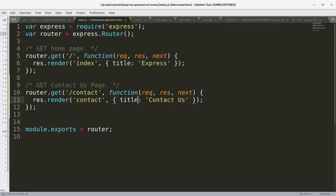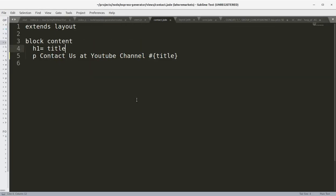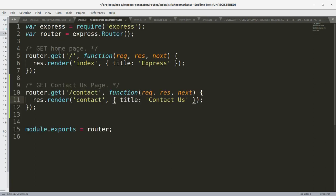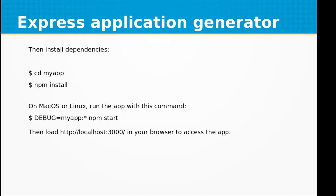Contact us at YouTube channel, which we defined here. The title is passed to the view, and in the view we said contact us at YouTube channel and the title tag. So this generator is very helpful.